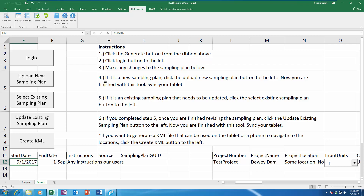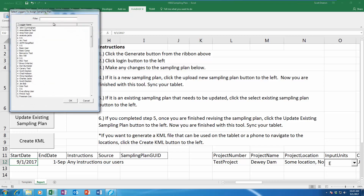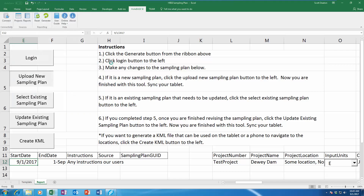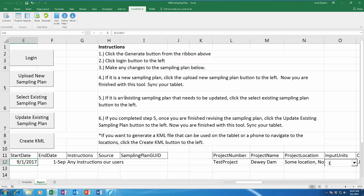Essentially I'm just following these steps, and I'm going to assign this to John Cunningham as the person we're sending it to. We've now uploaded that sample plan.